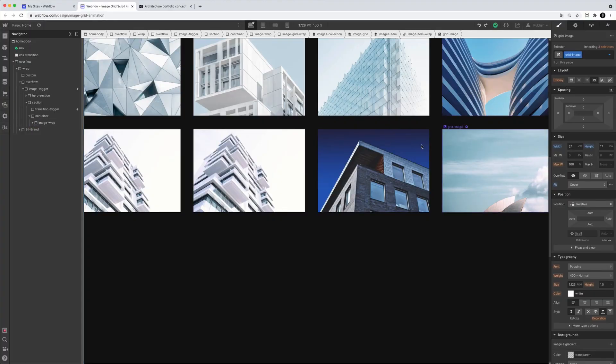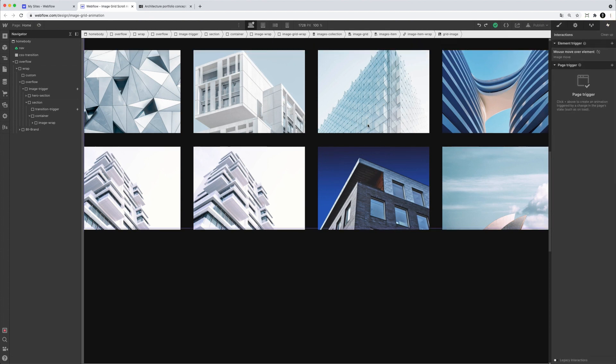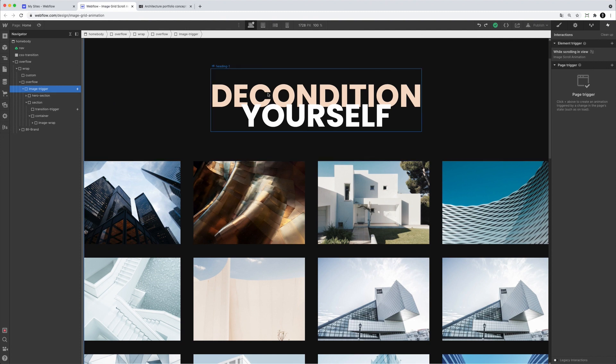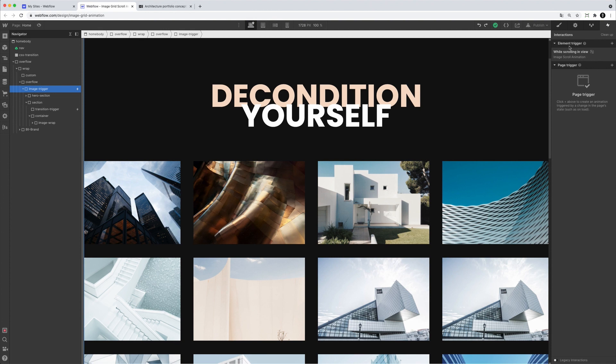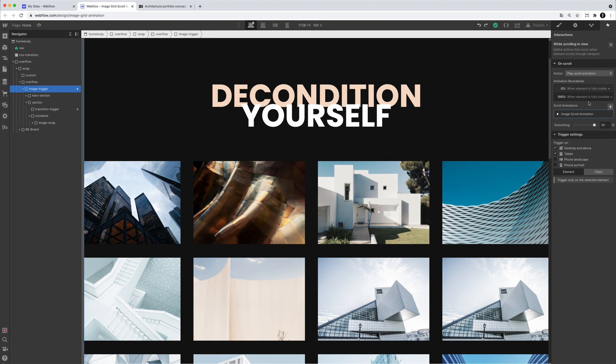Then the Webflow interaction, which is also really important. Let's go on to the interactions trigger provided by Webflow. So the image trigger, which is an element trigger, which is on while scrolling in view, and then setting the animation boundaries to fully visible and fully invisible, and then applying a smoothing of 90%. And it's just a trigger on desktop and tablet.